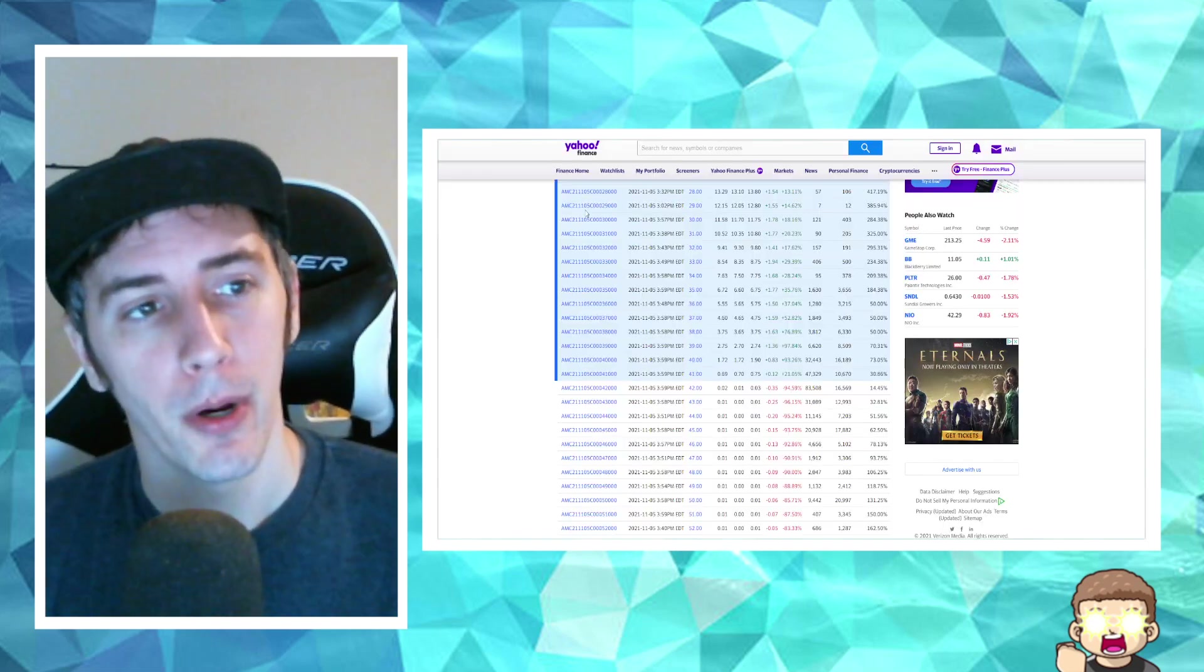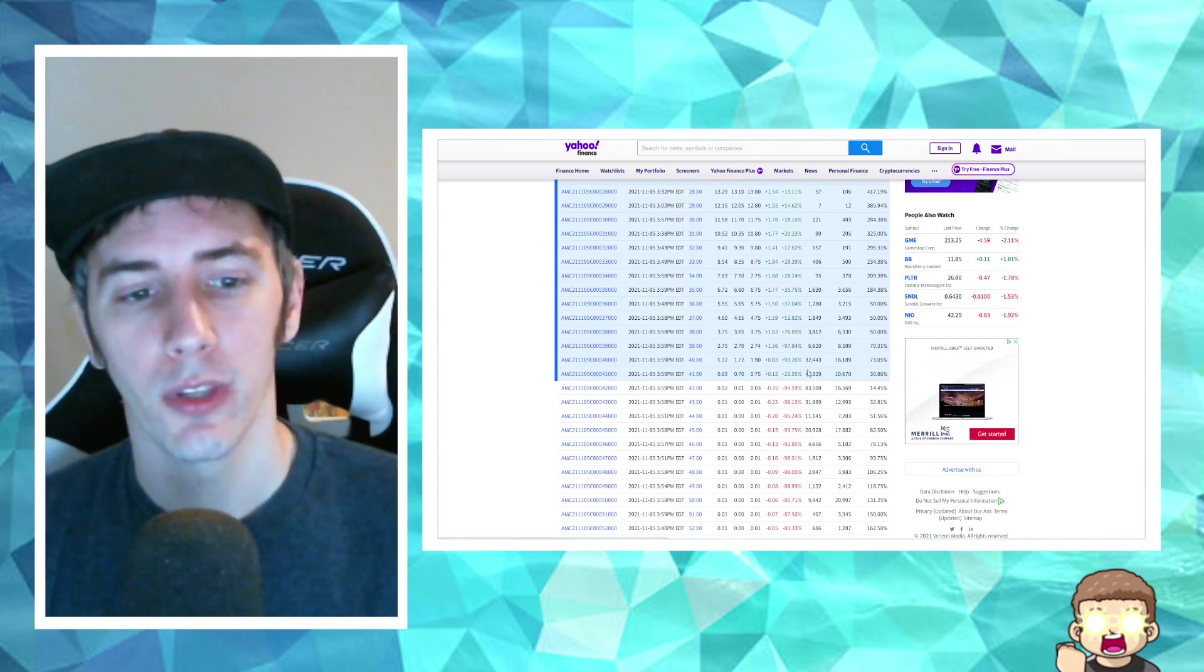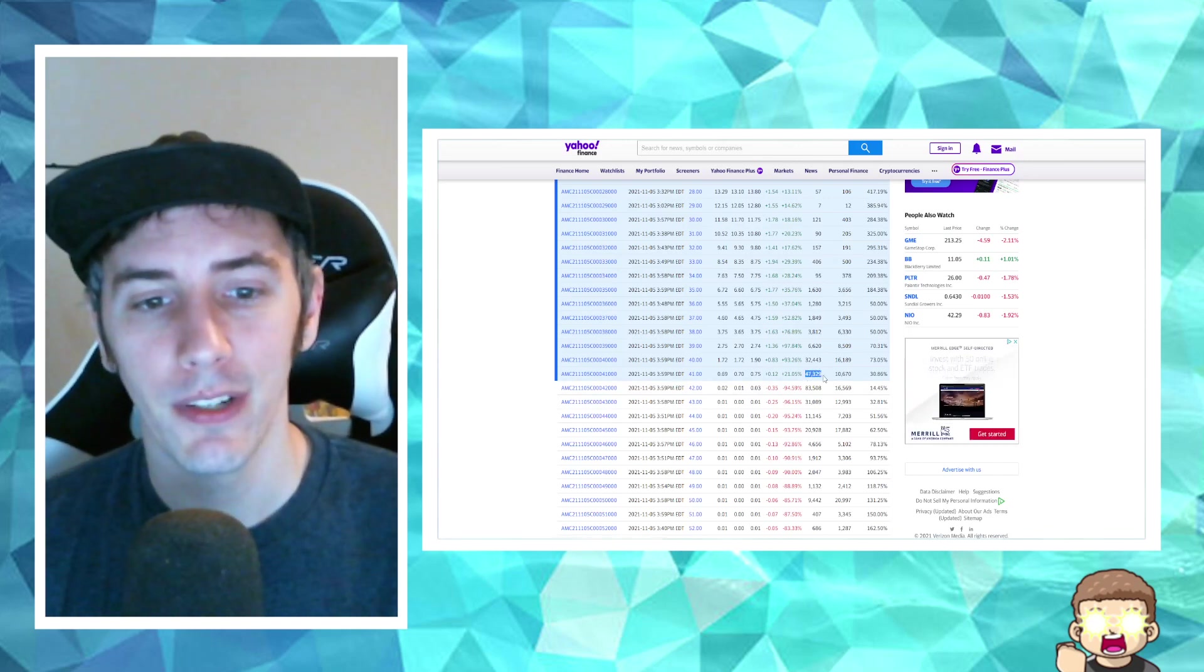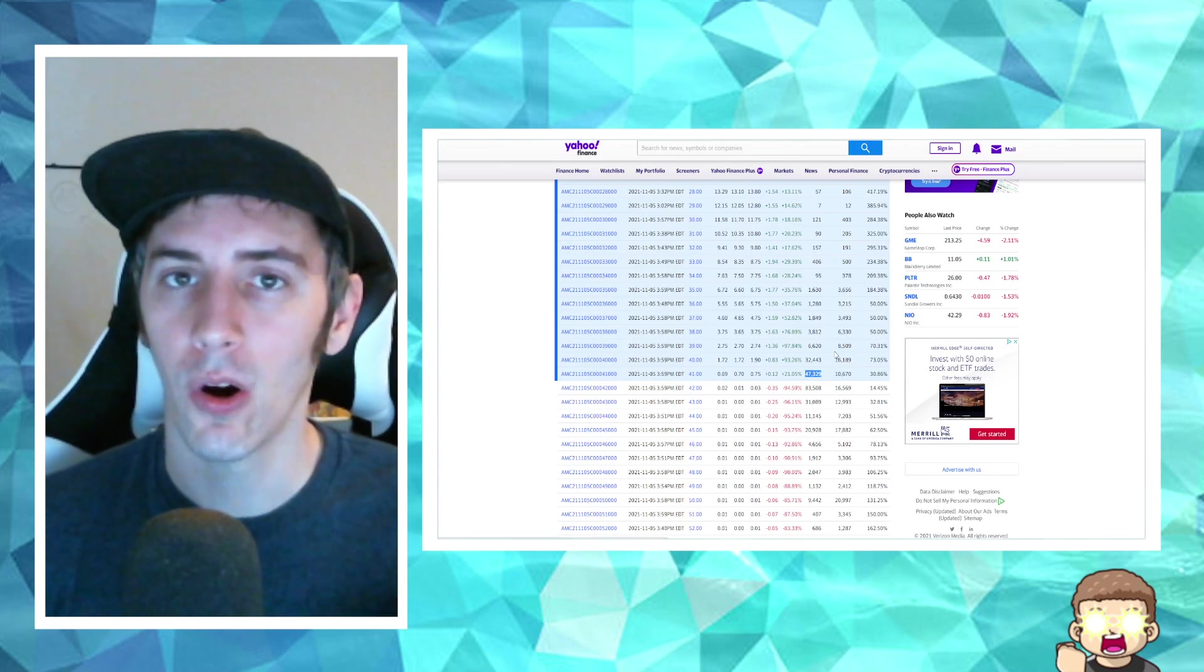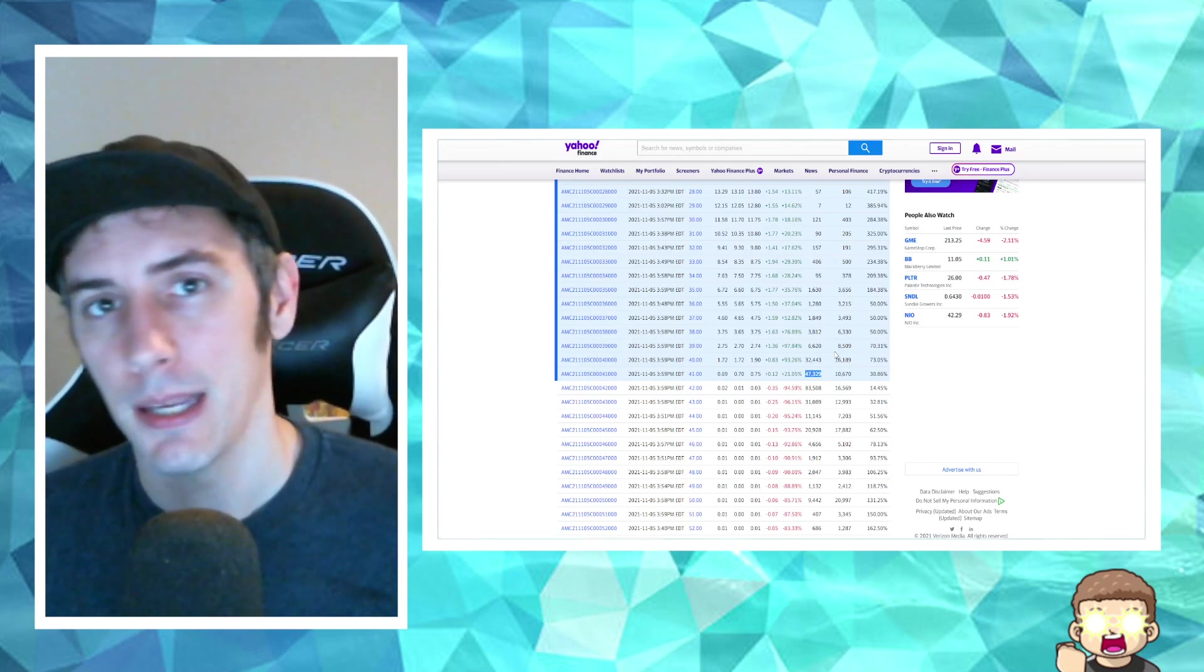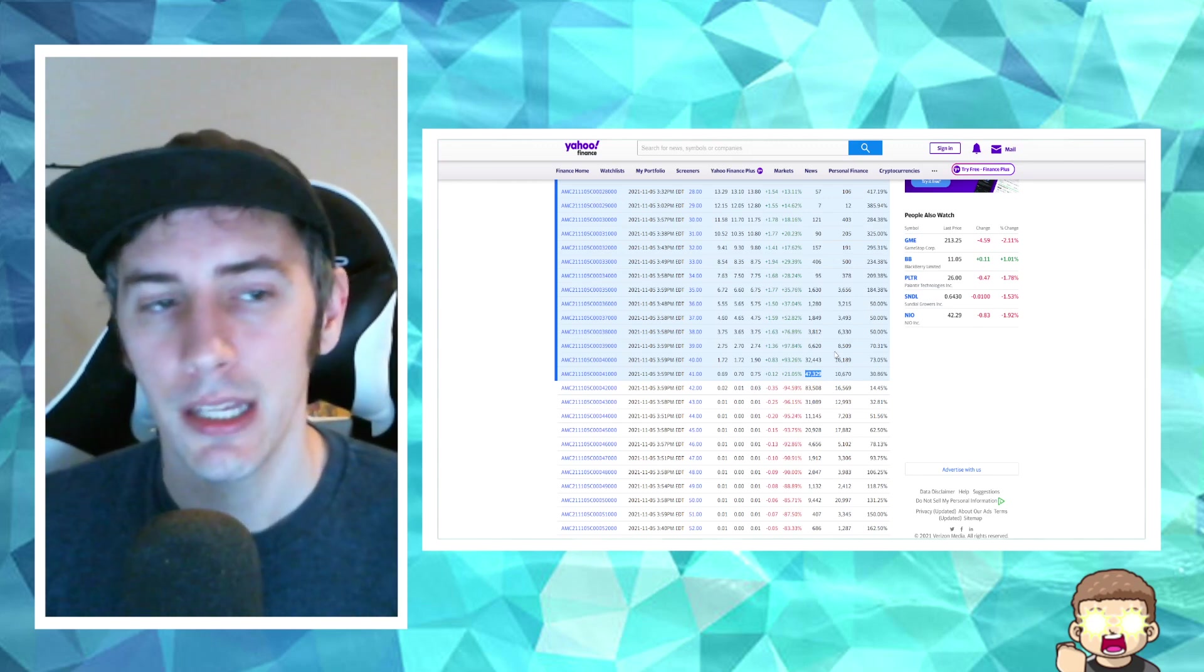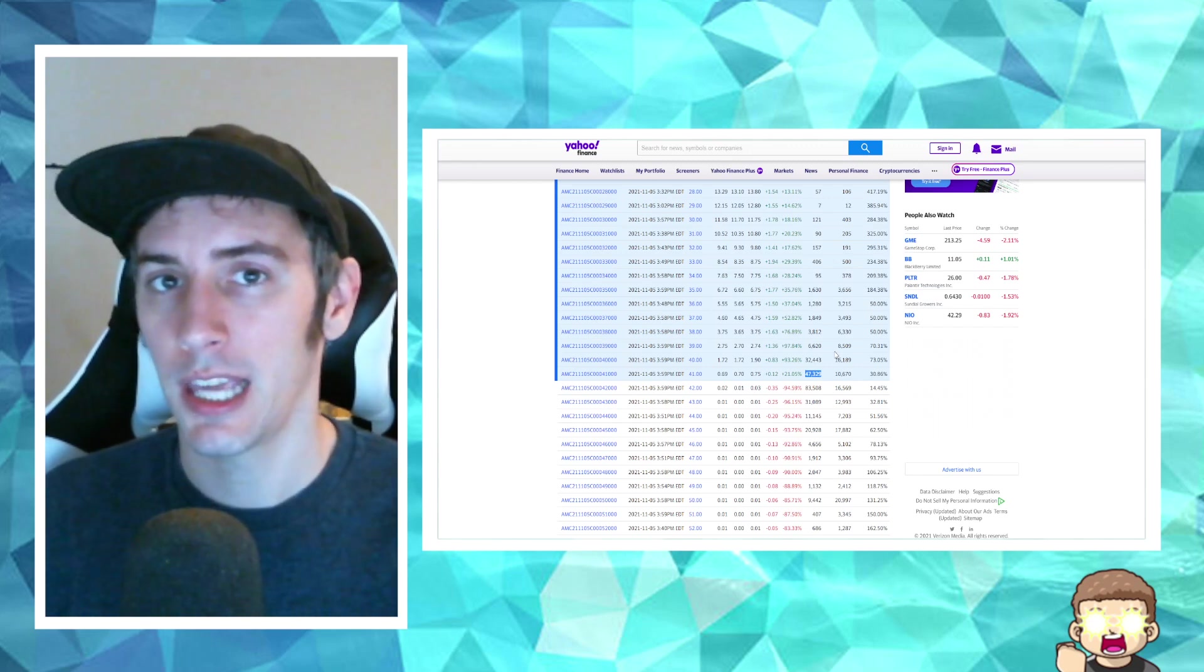If we hop on over here to Yahoo Finance, we can see that for the closure at $41, there were 47,329 call options that closed out in the money. The more call options that close out in the money, the more the likelihood is that you have what's called a gamma squeeze.